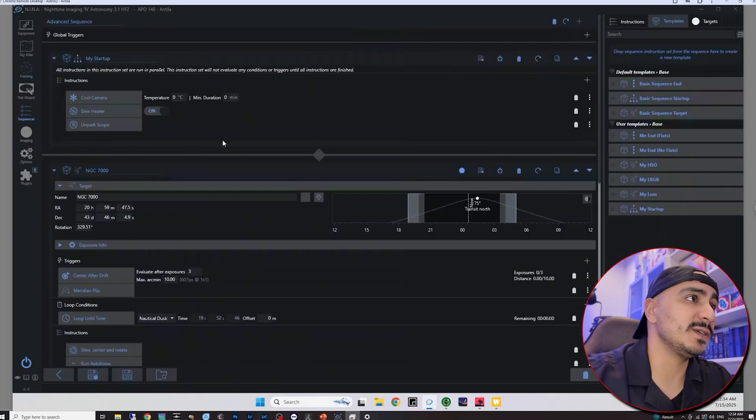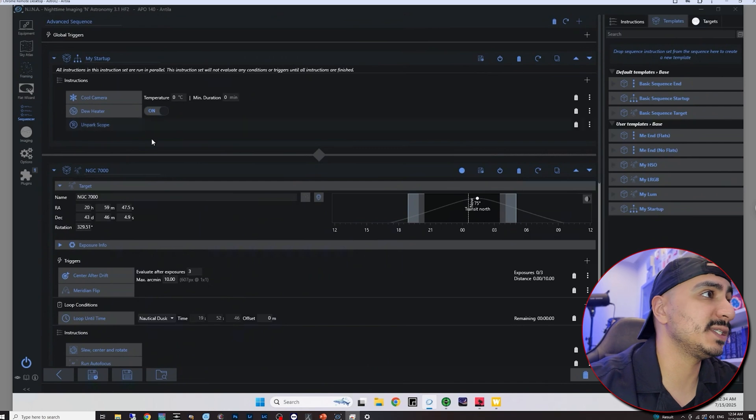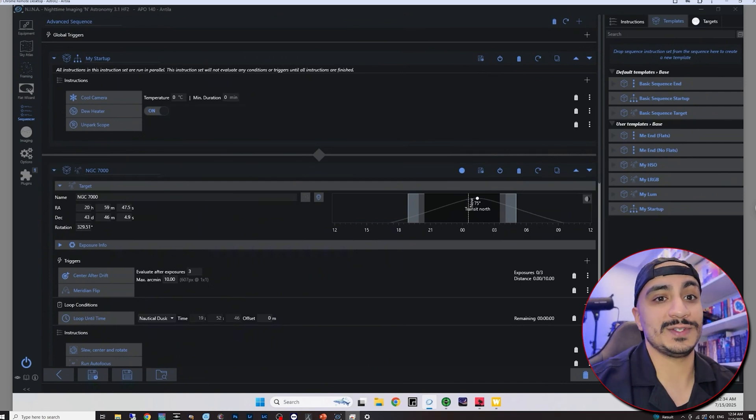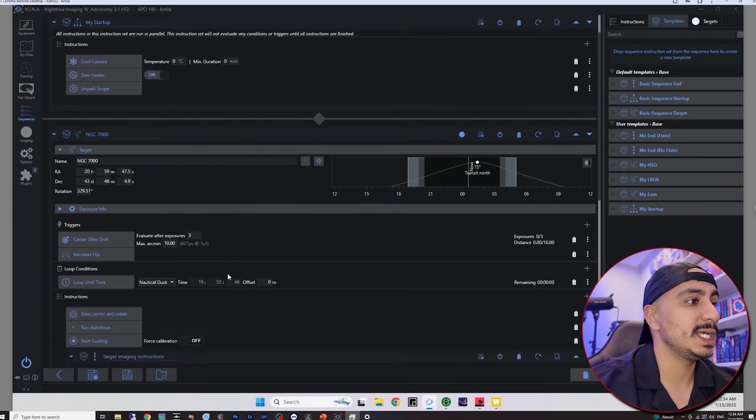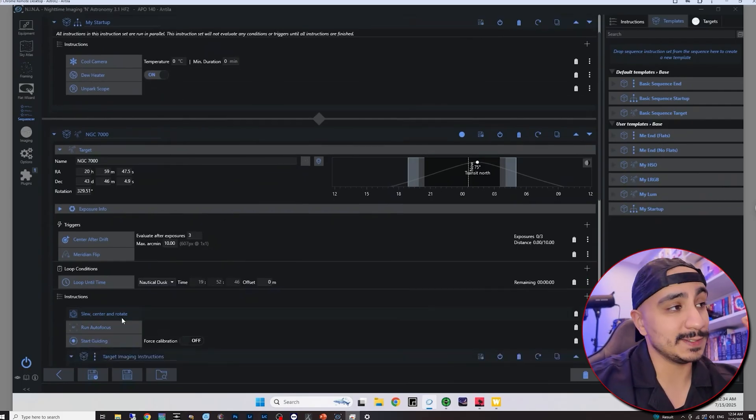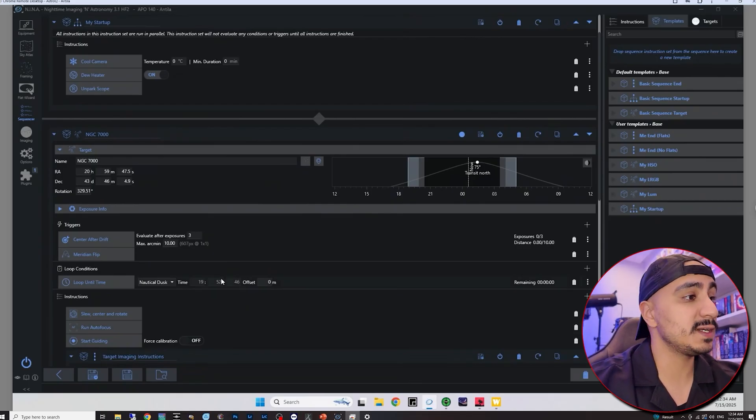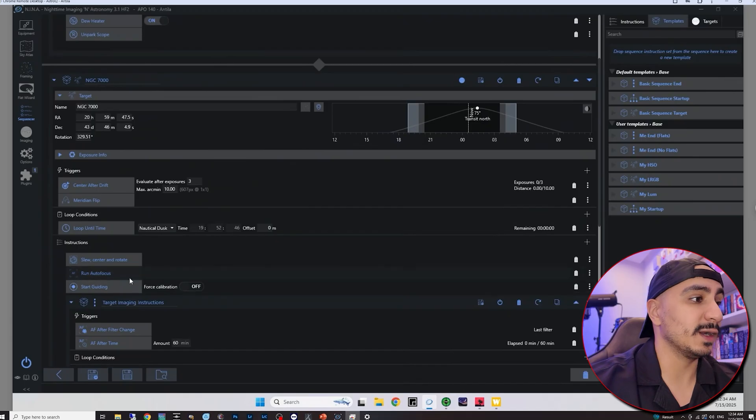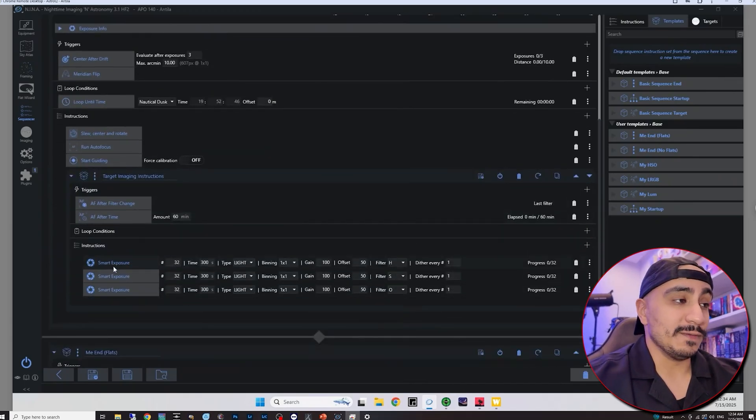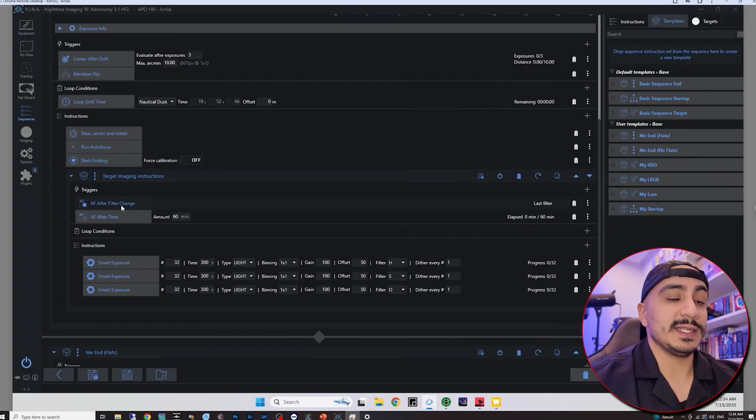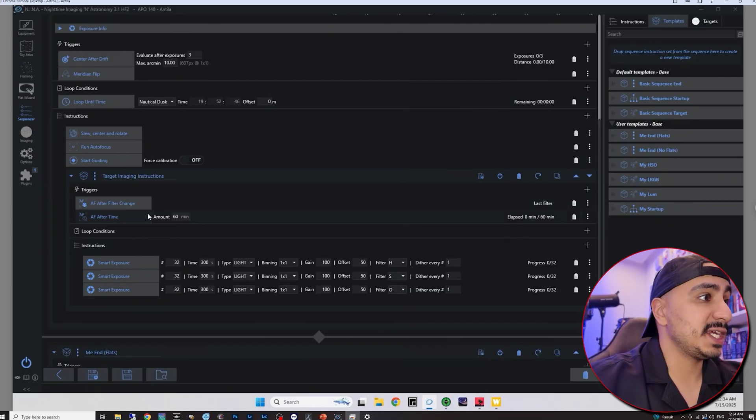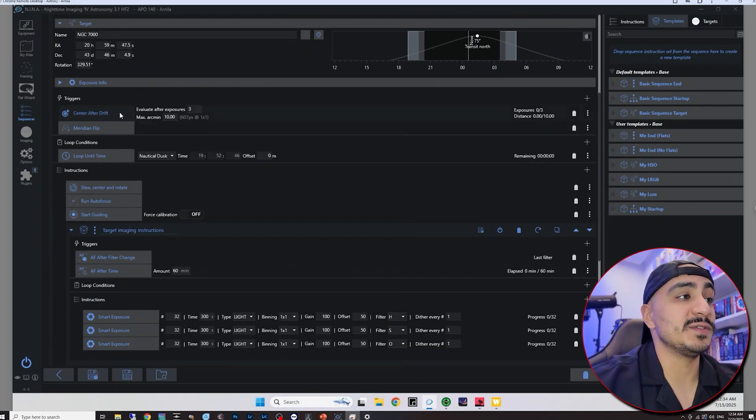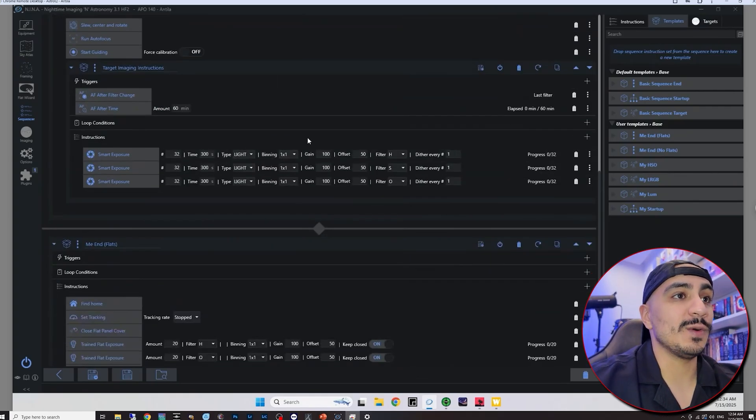Of course you can use this to your advantage with the advanced Nina sequencer. Let me just show you a sequence or an example sequence that I put together here. Of course, what this would do is when I click on start sequence, it would pull the camera, turn on the dew heater, unpark the mount. It would slew, center and rotate to the target with the specific rotation that we selected using the framing wizard. It would then run autofocus, start guiding. It would start taking all of the exposures. I have triggers here like autofocus after filter change and after a specific amount of time. I have a meridian flip trigger and center after drift trigger.